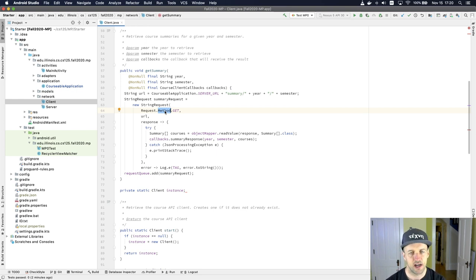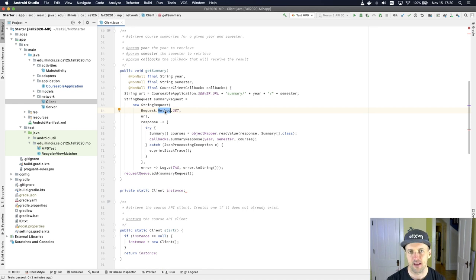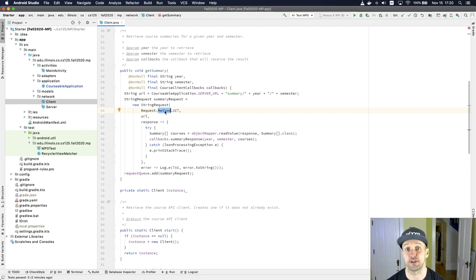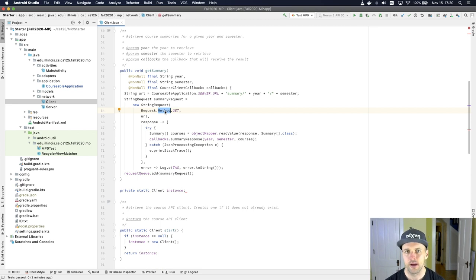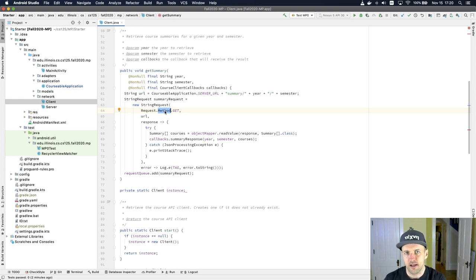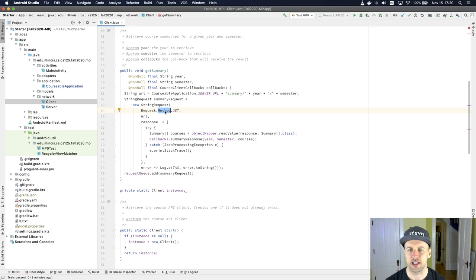POST, in contrast, is used when we want to send some information to the server. In this part of the MP, you'll need to be able to do that. I'm going to show you how to get that set up, using a different path and some different data than you'll actually need to use to complete the MP, but this will give you enough to get started.